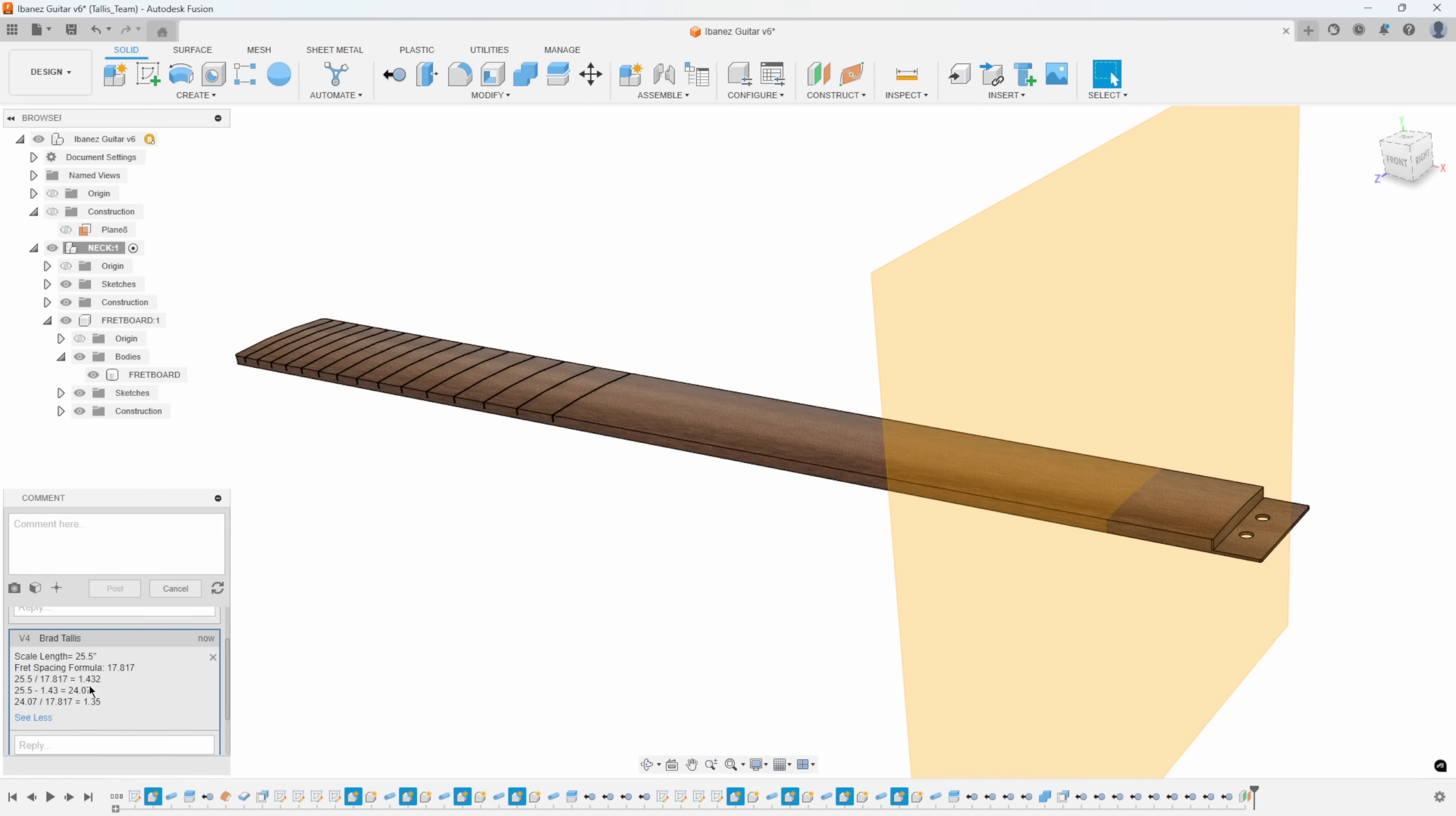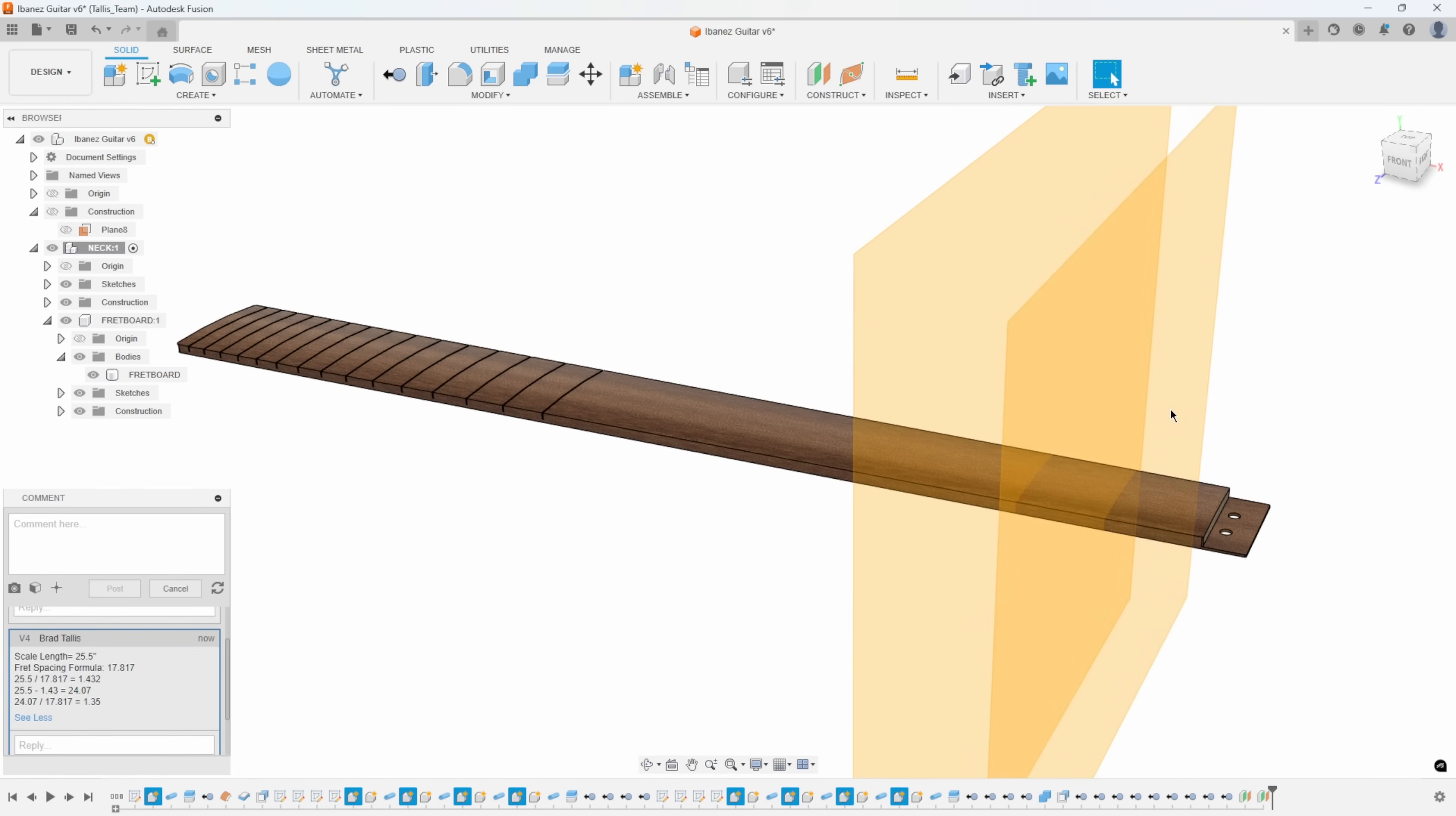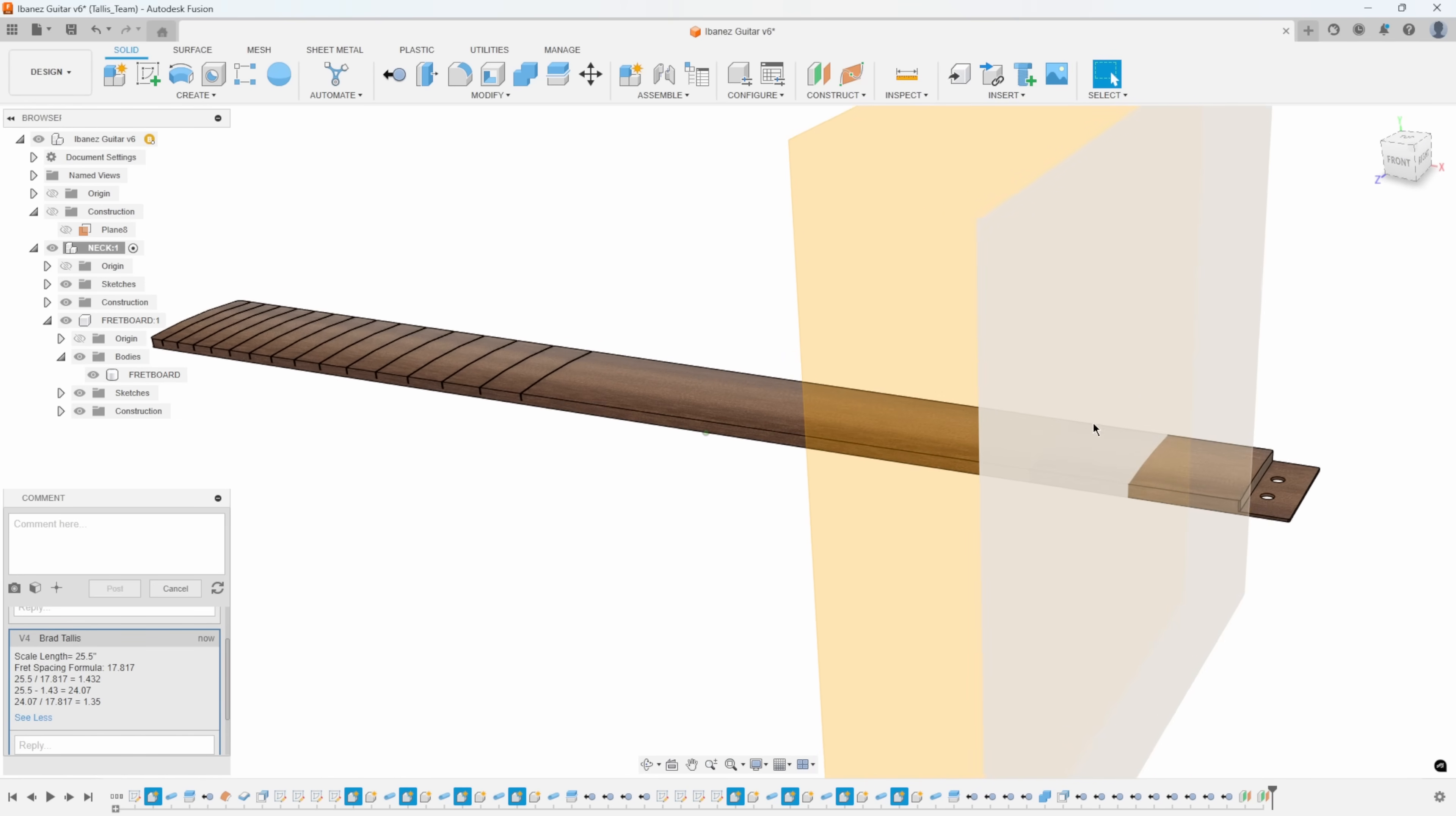Then I subtract that 1.432 from the 25.5, and I get this 24.07. I divide that by 17.817, and I get the 1.35. So I'm just going to offset this guy minus 1.35. That's where the next fret location is going to be. I would just continue that on and on to get all of the spacings for the frets.